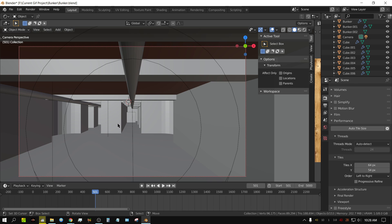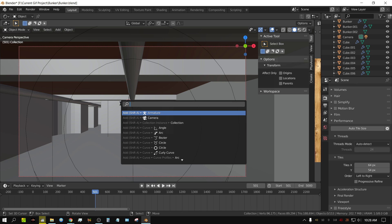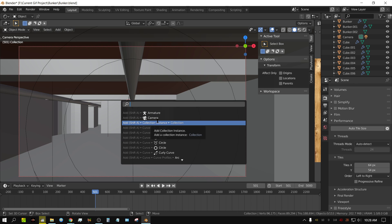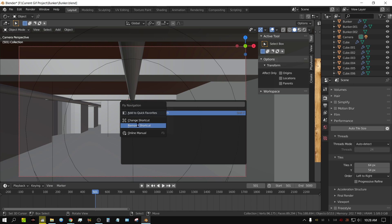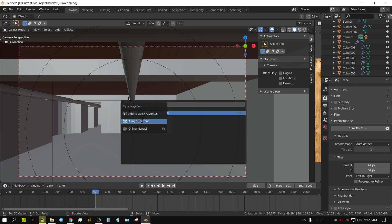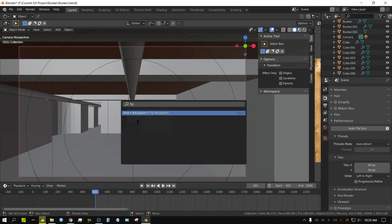If you want to apply a shortcut key to the fly command, press F3 to bring up the menu, then type F-L-Y and you'll see fly navigation. Right-click on it and you'll see 'Change Shortcut.' I'm going to click 'Remove Shortcut' first — now if I right-click, you'll see 'Assign Shortcut.' Left-click on it, press a key — I'm going to press Shift+F — and now Shift+F is my activation key for fly navigation.